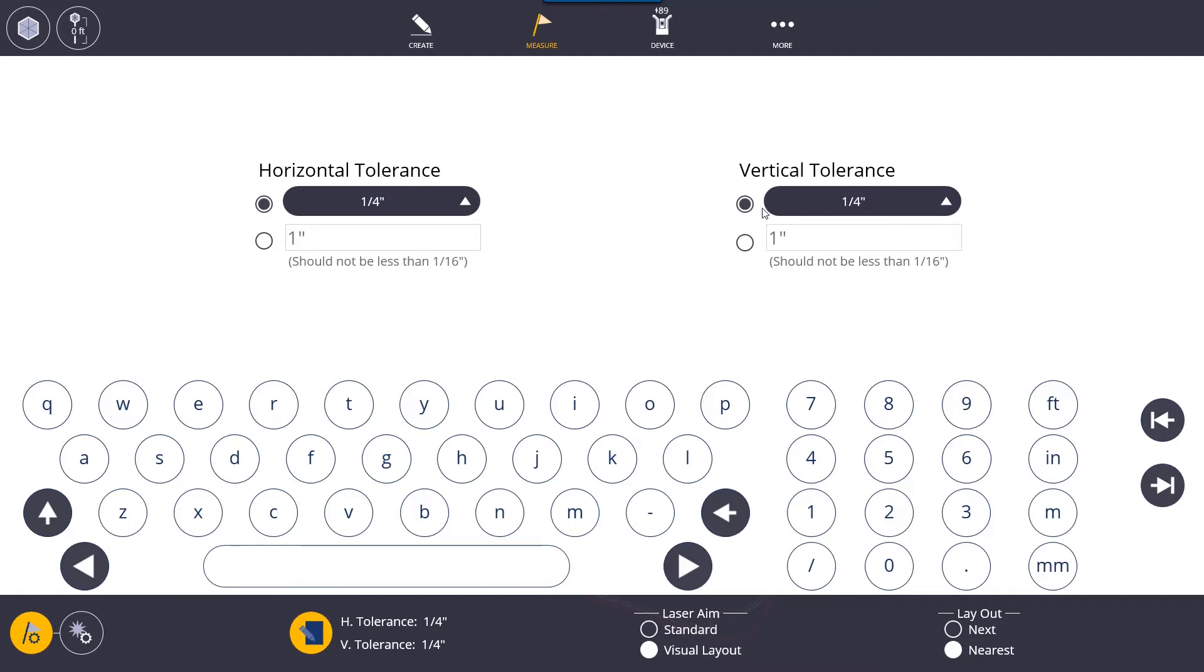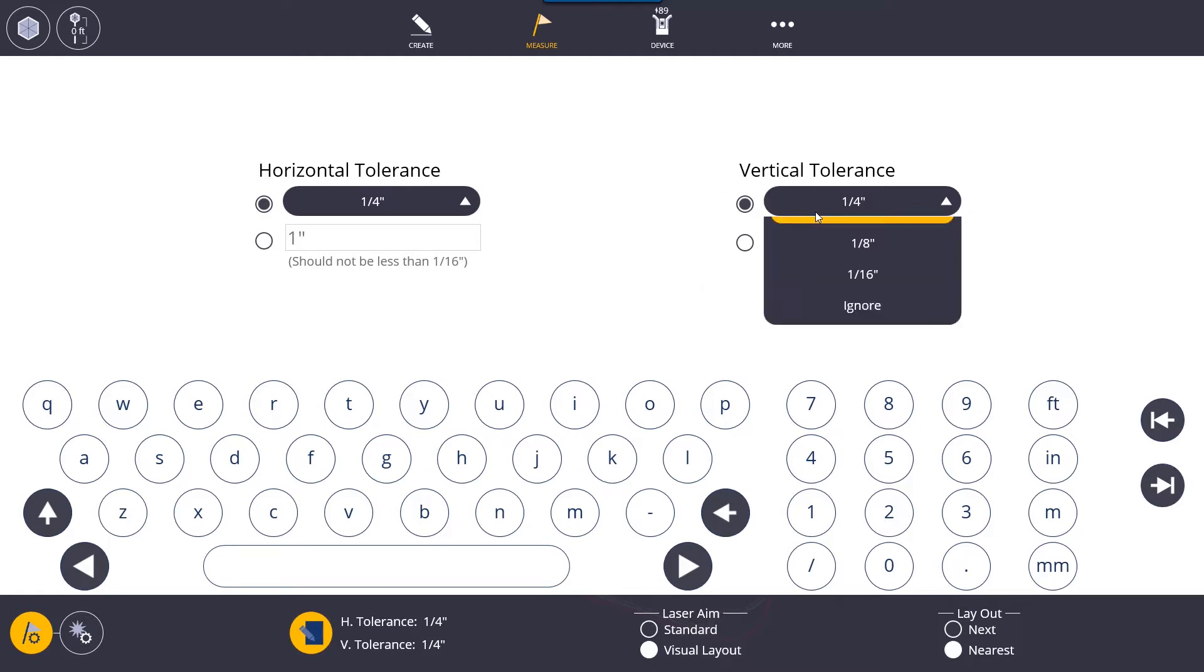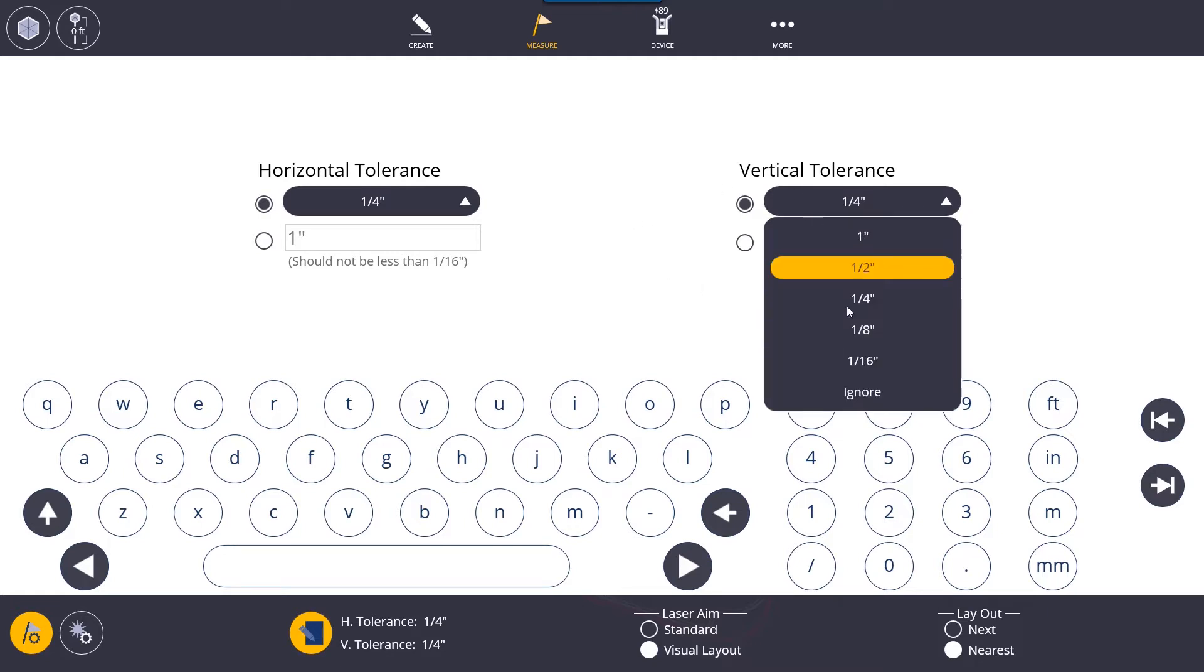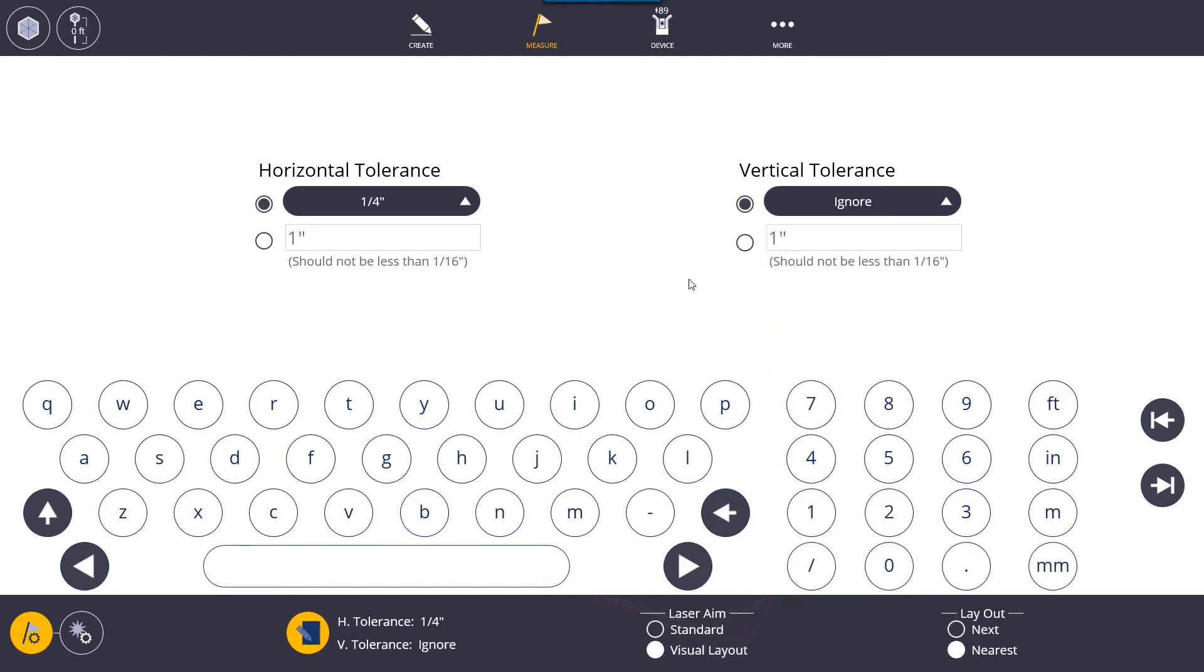If I am out by a quarter either below the point or above the point once again it will be a red X. Normally contractors actually ignore vertical tolerance if they're laying out the first floor hangers on the deck above or going through the deck above. Because they're staking low they're going to ignore the vertical tolerance and they're only going to care about the horizontal tolerance to make sure it's in the correct place.